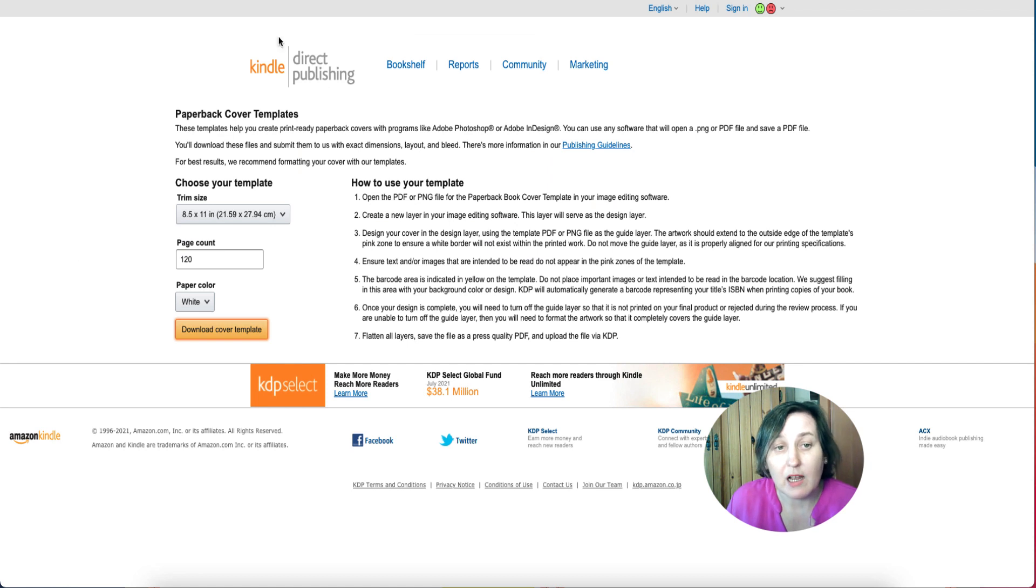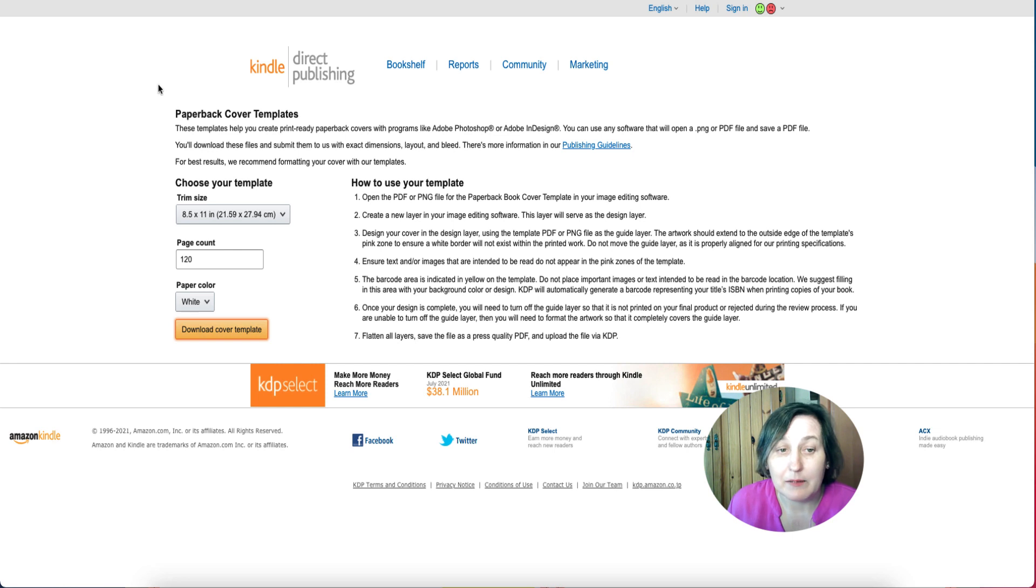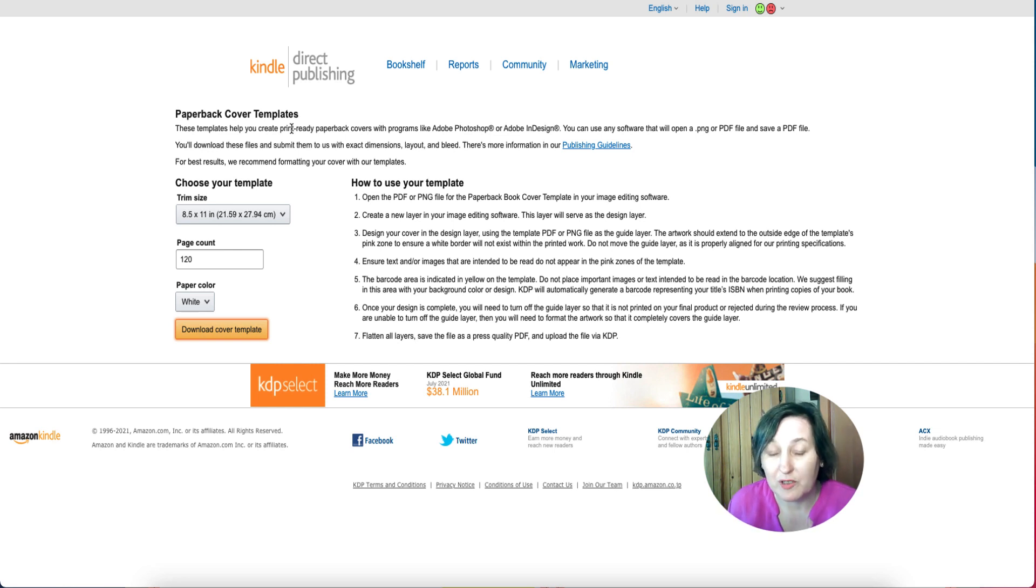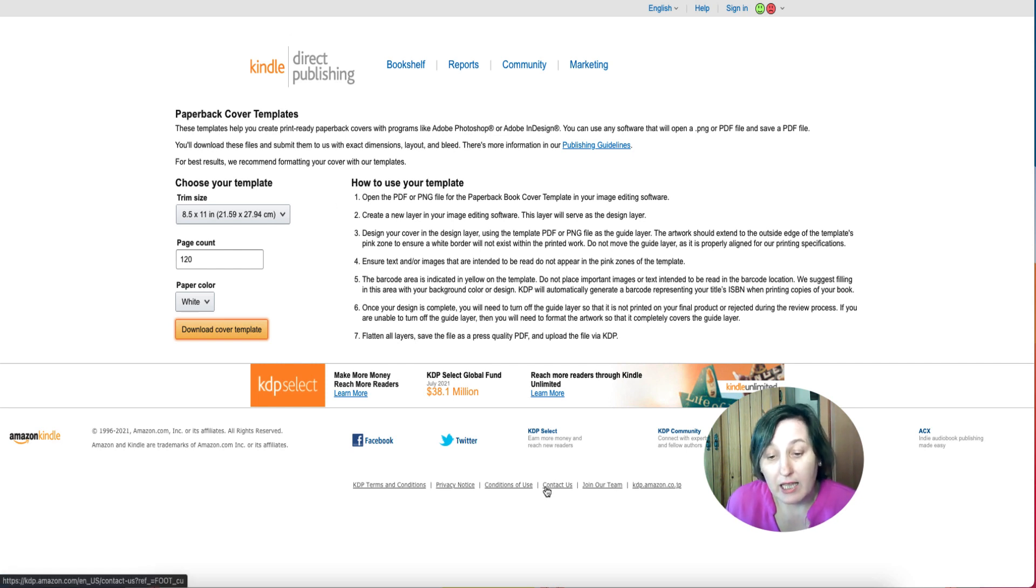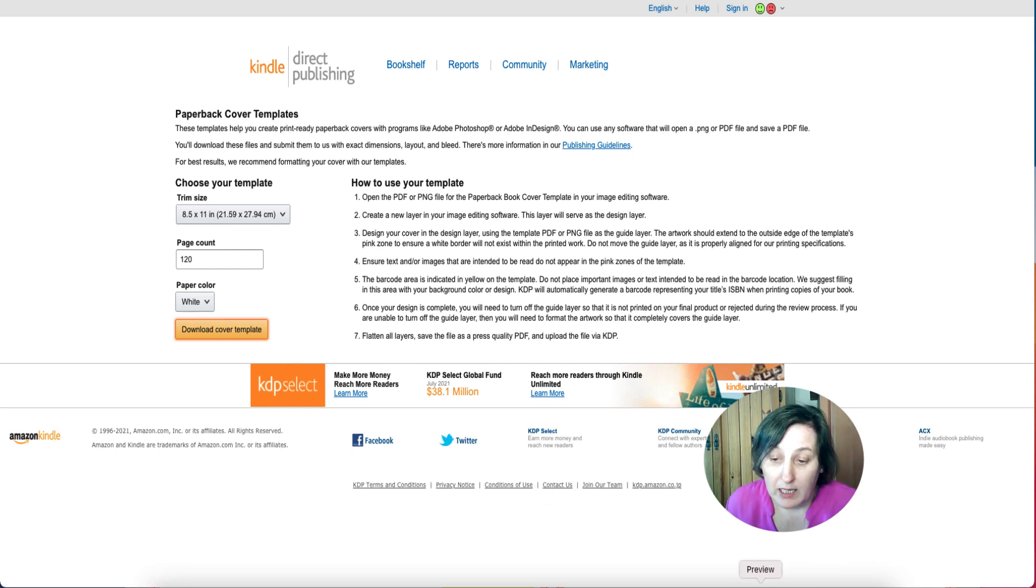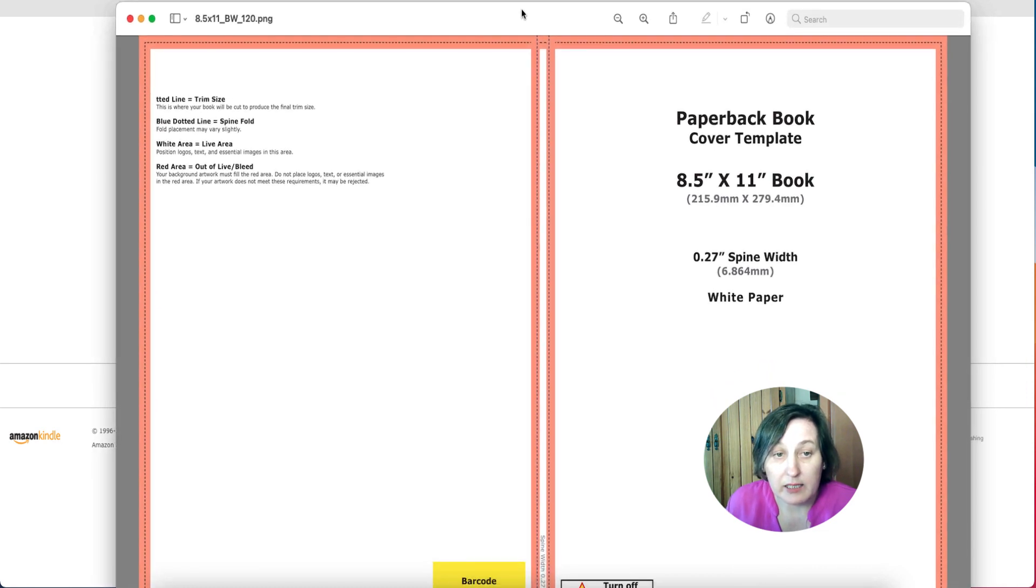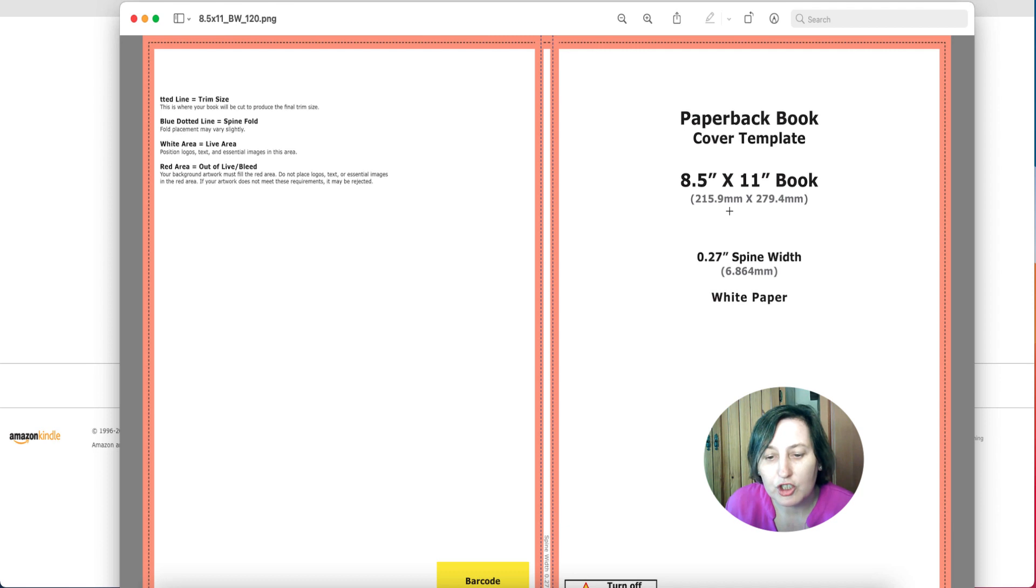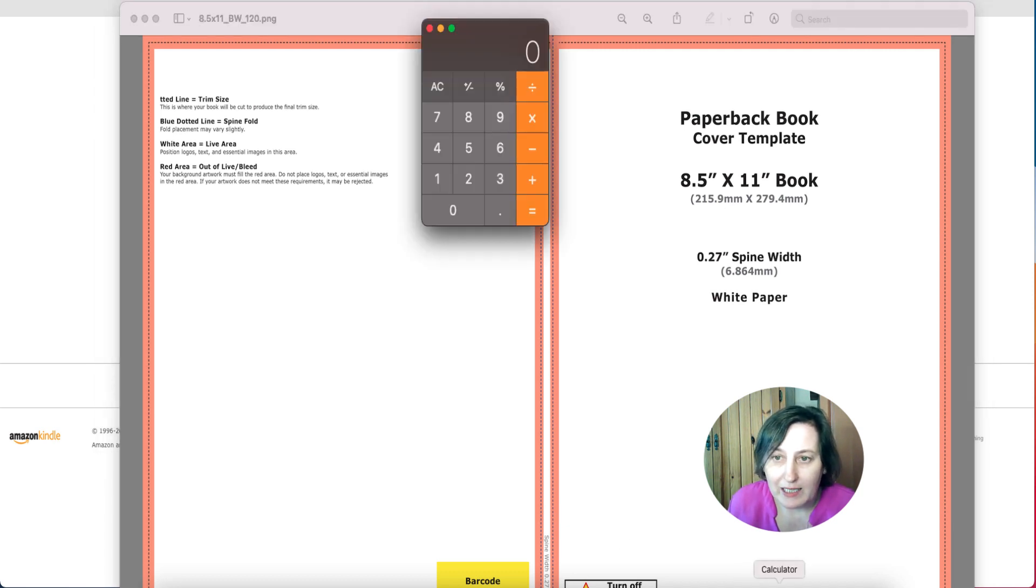First and foremost I went to KDP to get a paperback cover template, and that's the reason why I wanted to make sure it was the right size. I've downloaded a template here and this is the PNG file of it. The reason I've done that is because I want to check the size and I'm going to use a calculator to do that.